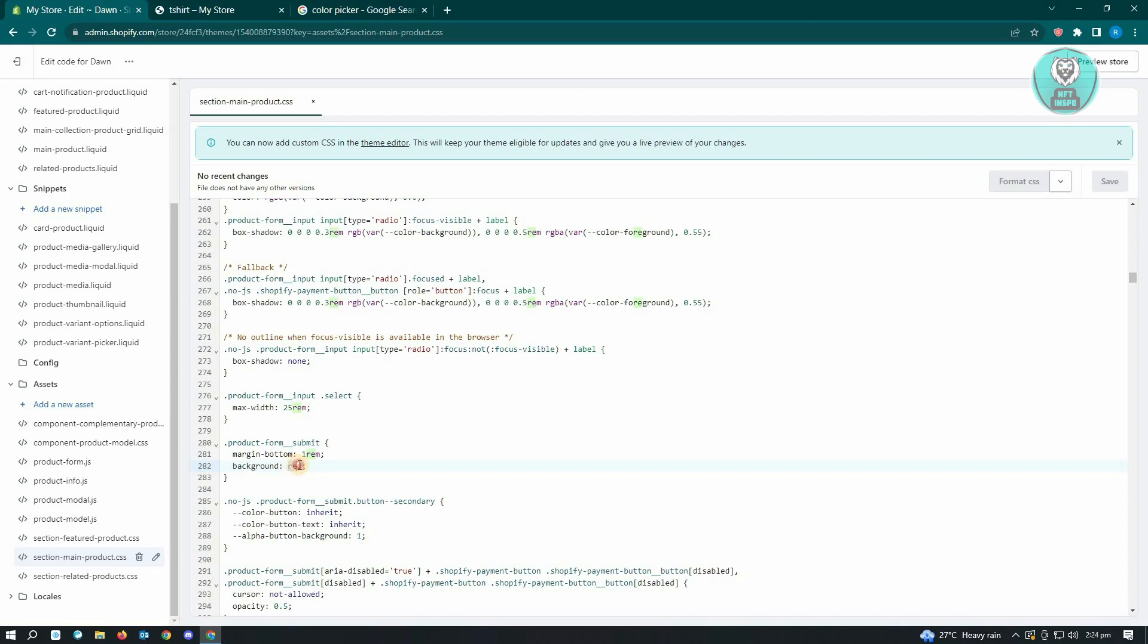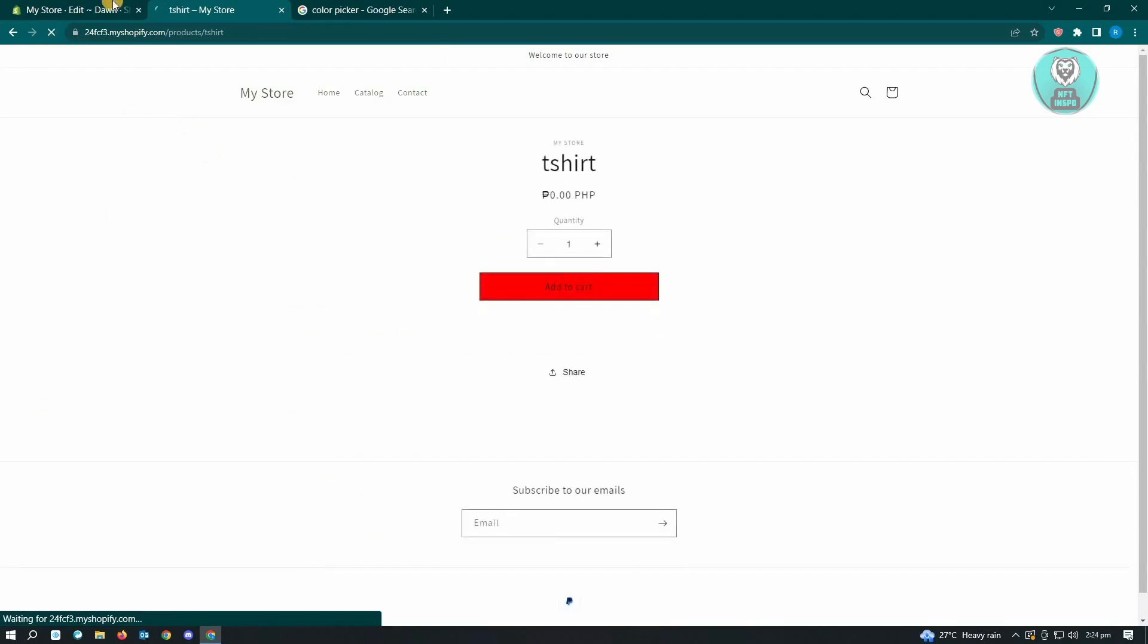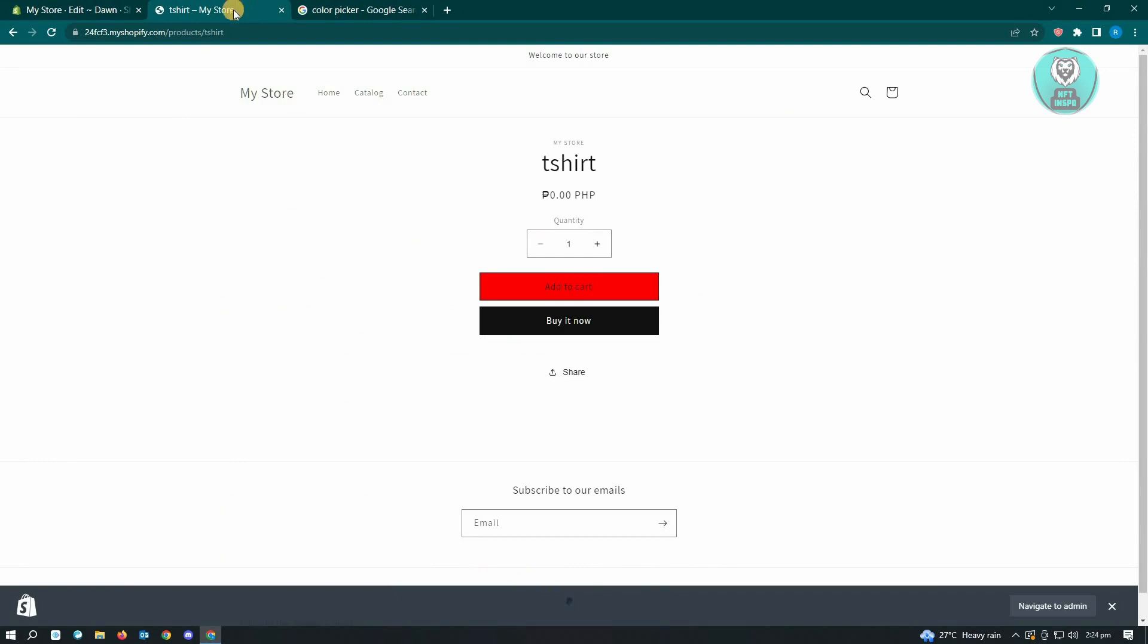Click on save, and when we go back into our store and reload, we'll have that color on our add to cart button, as you can see.